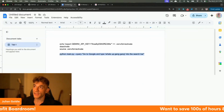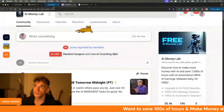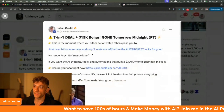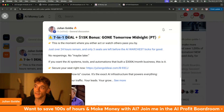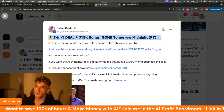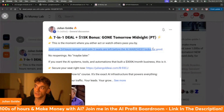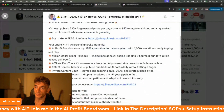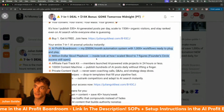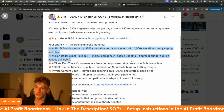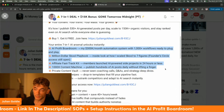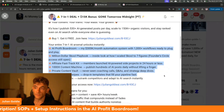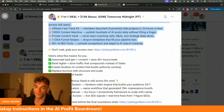Thanks so much for watching. We have a seven-for-one deal right now inside the AI Profit Boardroom — only 24 hours remain on this deal, so get it now before you miss out. You get the AI Profit Boardroom, the million-dollar school playbook, the affiliate fast track, the Thousand X content machine, the private content vault, one-click funnel swipes, and 53 AI SEO tools.